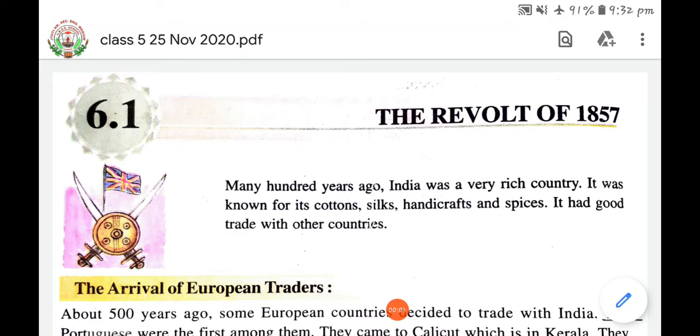Good morning students. Welcome to online learning class. We are learning about the revolt of 1857.